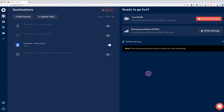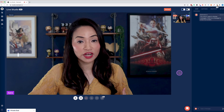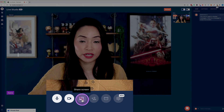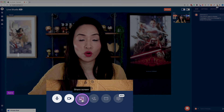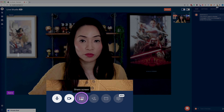Once you've logged into Restream and you've added your destinations, you can access the Restream Live Studio by selecting the orange button that says 'Enter Live Studio.' Now to start sharing your screen, you want to select this third icon here — when you hover over it, it says 'Share Screen.'